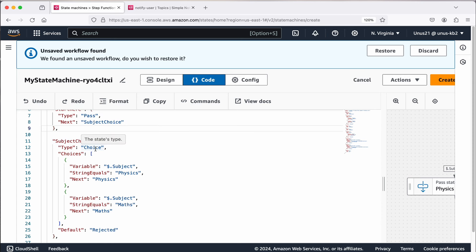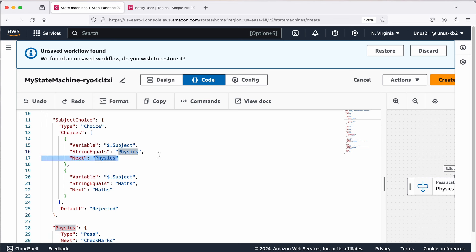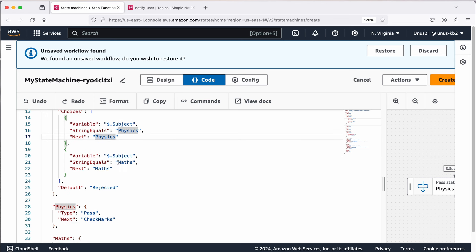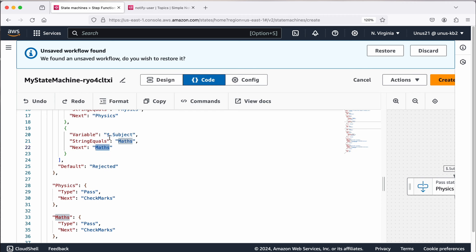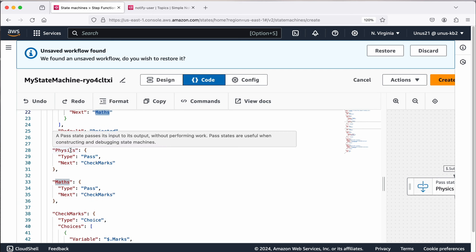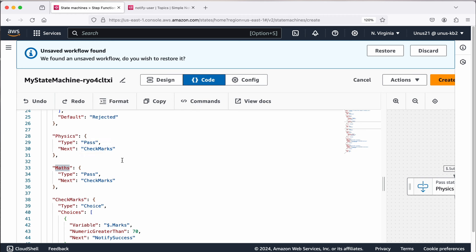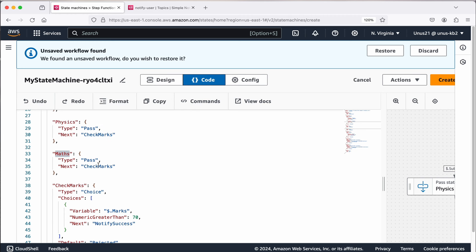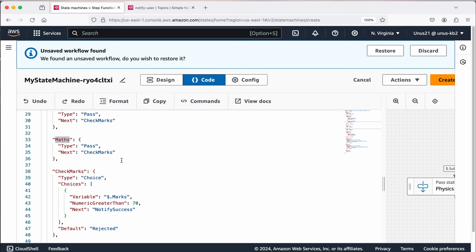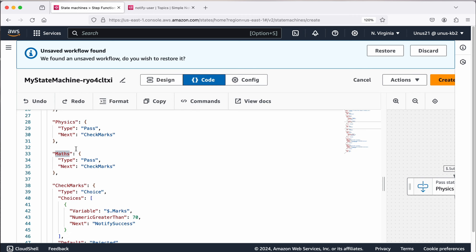Subject choice, there is a choice type. Here you have a variable called subject, and we are checking if that string is equal to physics. If it is equal to physics, then go to the next step called physics. Otherwise, if it is equal to maths, then go to the next step called maths. If it doesn't belong to any of these, then go to a step called rejected. In the physics step, it just says now you go to check marks, another step, and maths also same thing. We can further simplify this particular step function, but right now our aim is to learn something from this process. Physics and maths, they are doing the same thing, and then it goes to check marks.